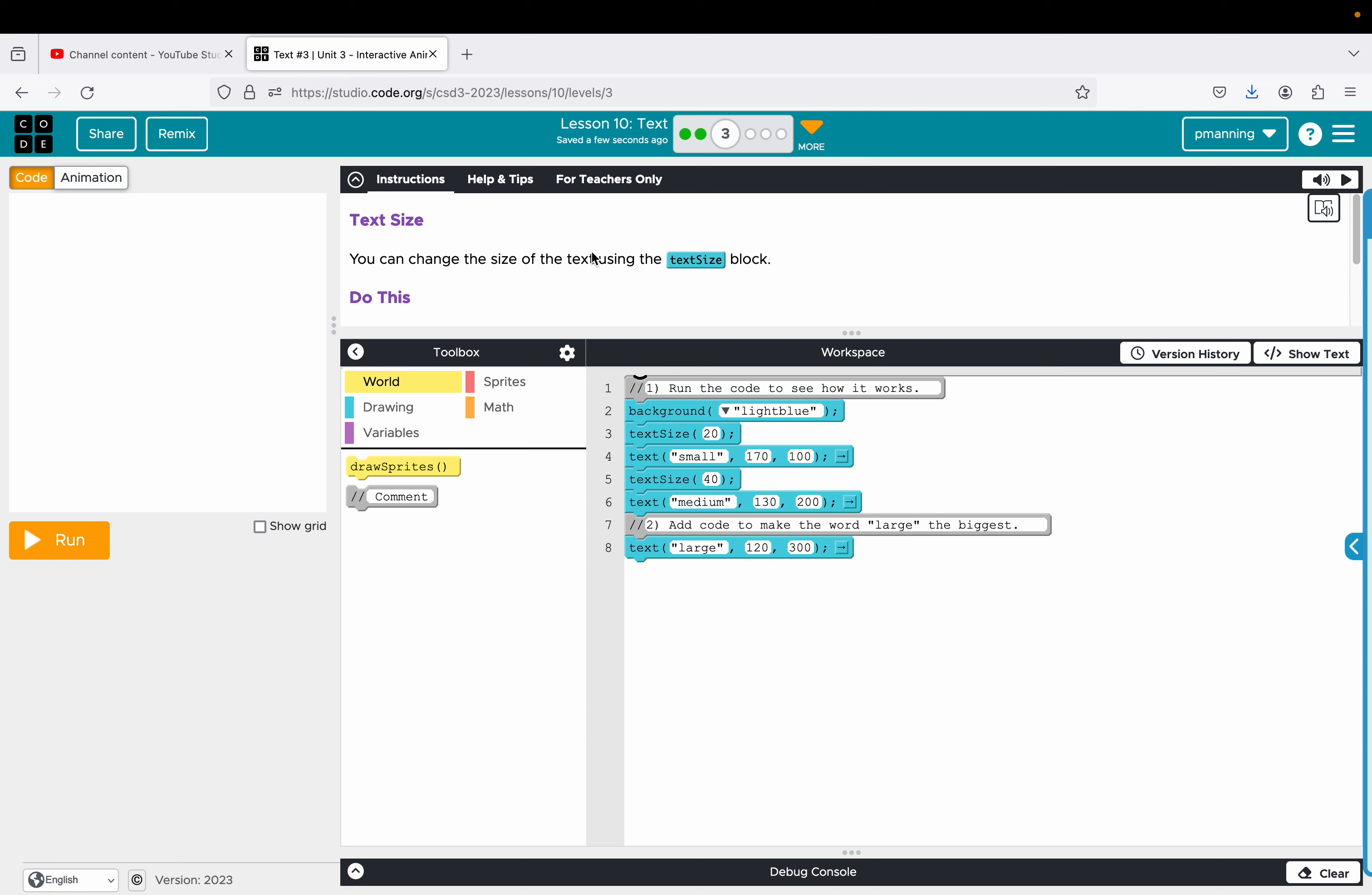Obviously some of you are probably wondering, well, what if I want to make the text bigger, smaller, change colors? We're about to get into all of that.